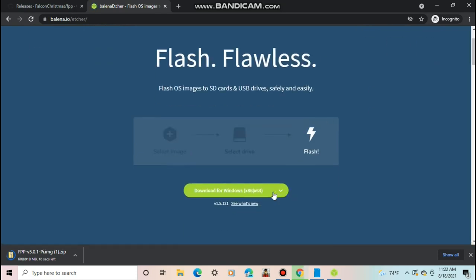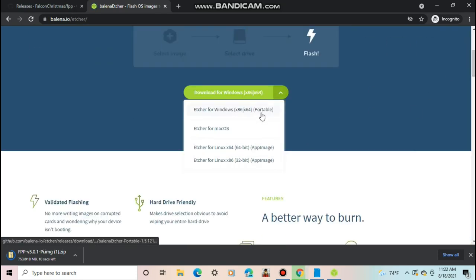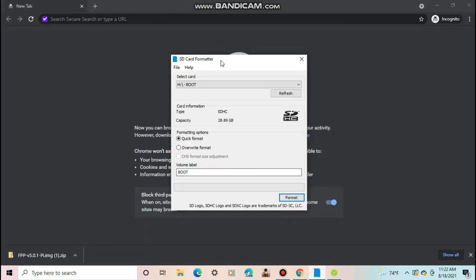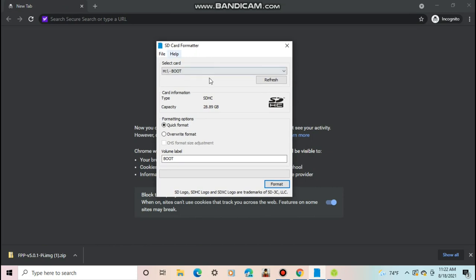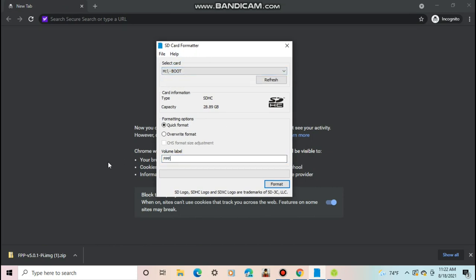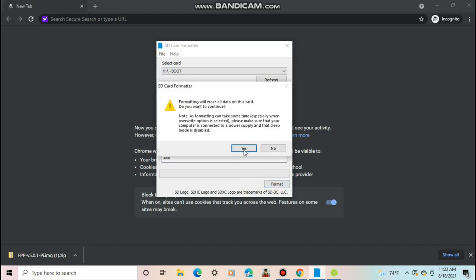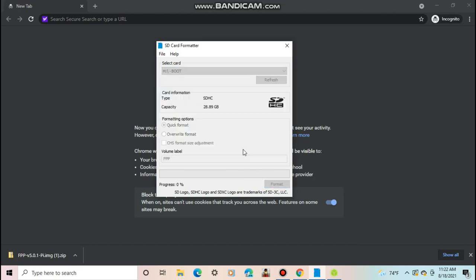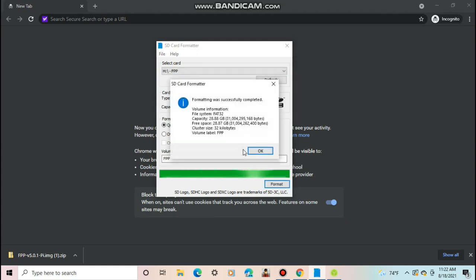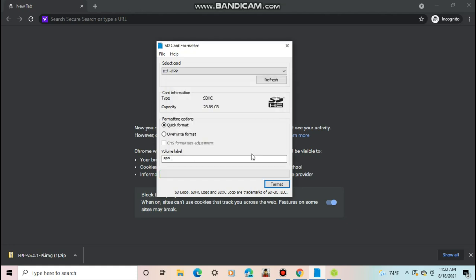Once you have installed that, go ahead and format the SD card. I will be formatting my SD card with software called SD card formatting. Once again, you use anything you like. When formatting the SD card, make sure the file system is set to FAT32 or your Raspberry Pi won't be able to read the software. Formatting should take less than 30 seconds.